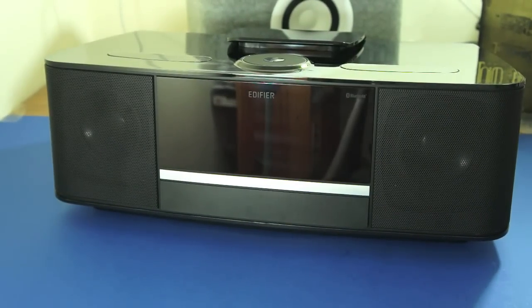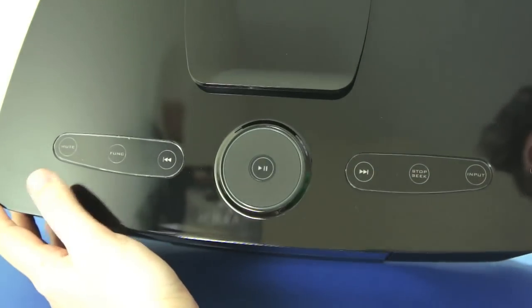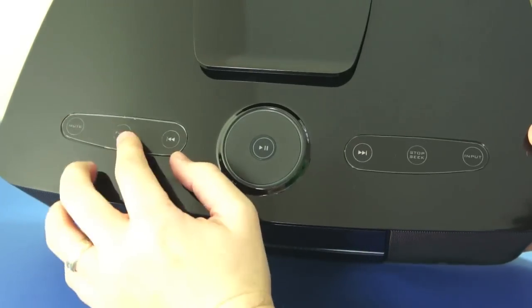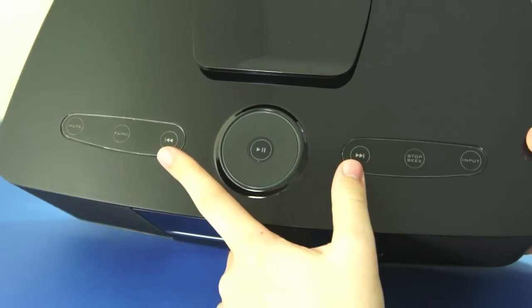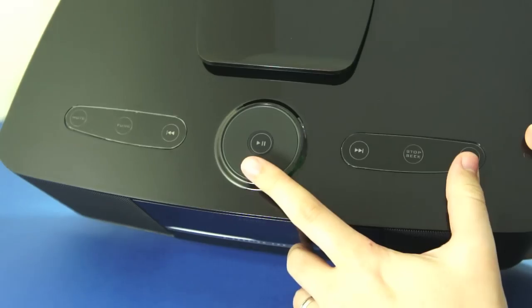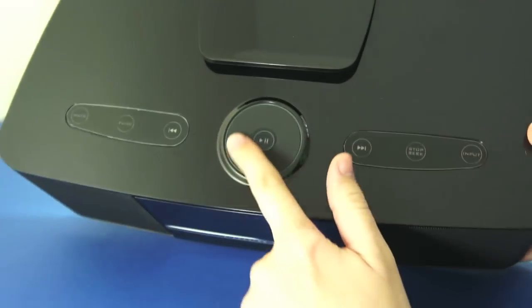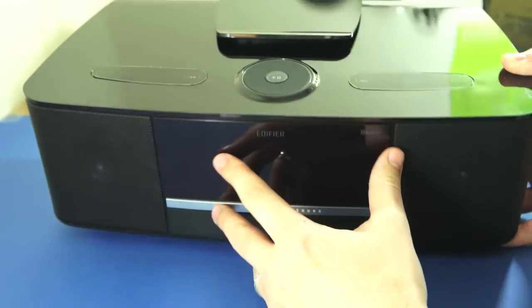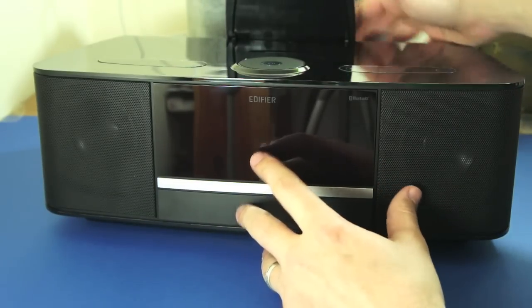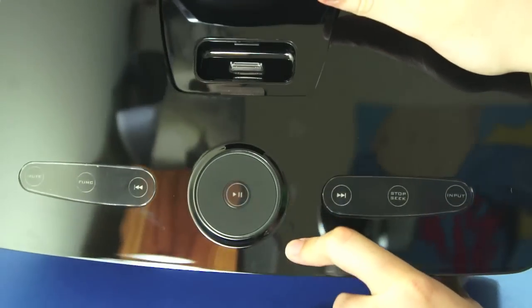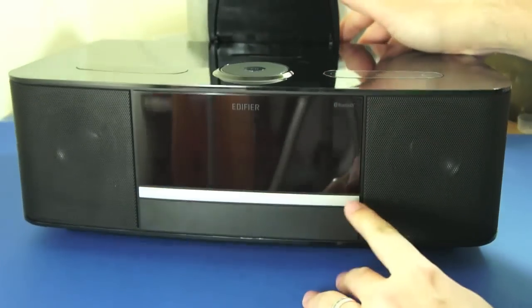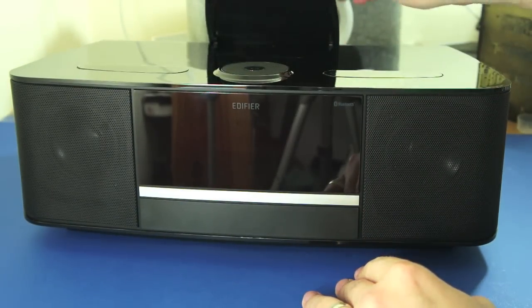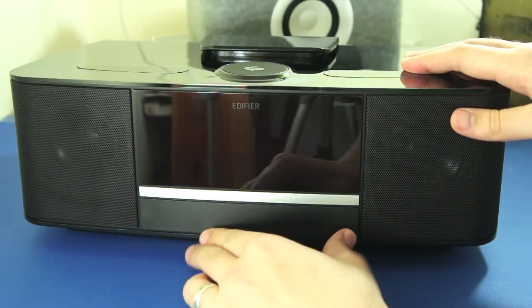On the top here, you've got various touch sensitive controls, mute function, skip backwards, skip forwards, stop and seek and input selection, play and pause, and obviously there's like a track wheel there, I believe. If it's not a track wheel, I'll put it in the link. And there's your 30 pin connector in there with a kind of stand so you can lean your phone up against that to keep it safe.